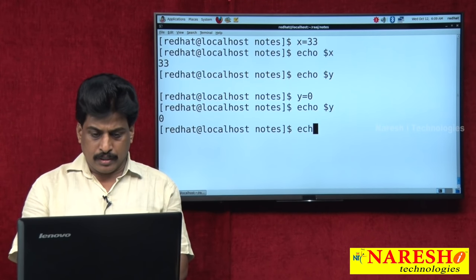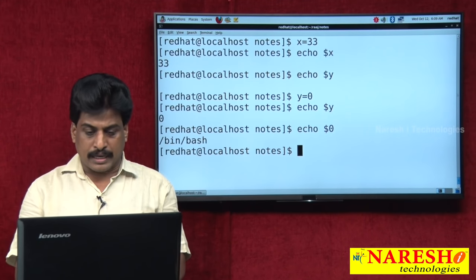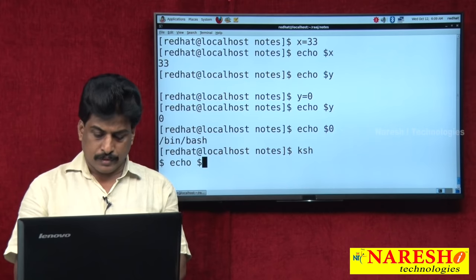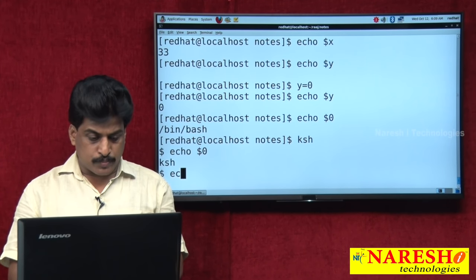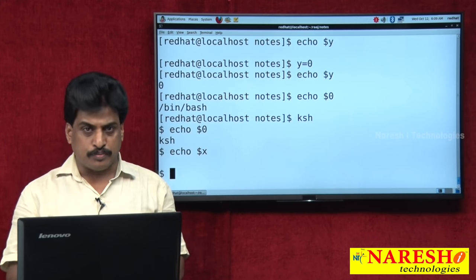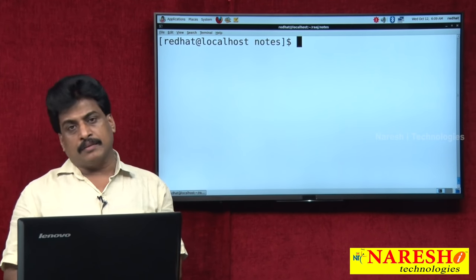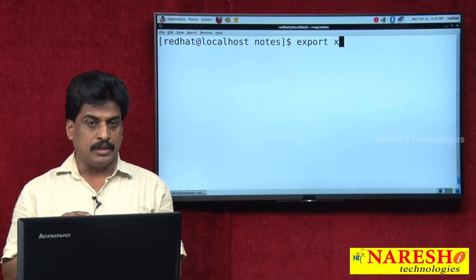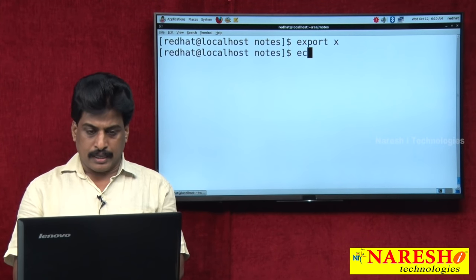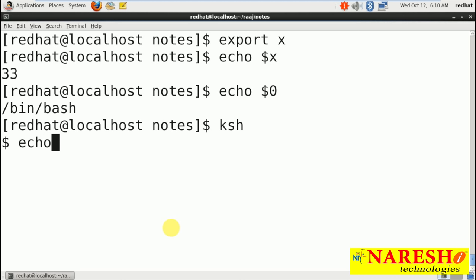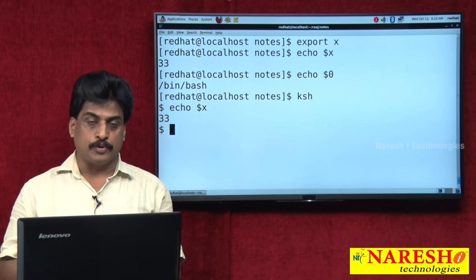X is a user defined variable declared in bash shell. When you convert to Korn shell, echo $X shows nothing because variables are local by default. To make a variable globally available across all shells, use the export keyword: export X. After exporting, you can switch to Korn shell and echo $X will show the value perfectly. The export keyword makes the variable available to all shells. Use exit to return from one shell to another.